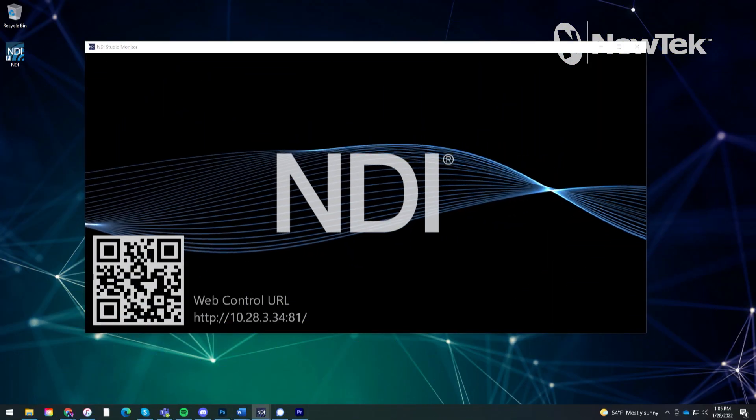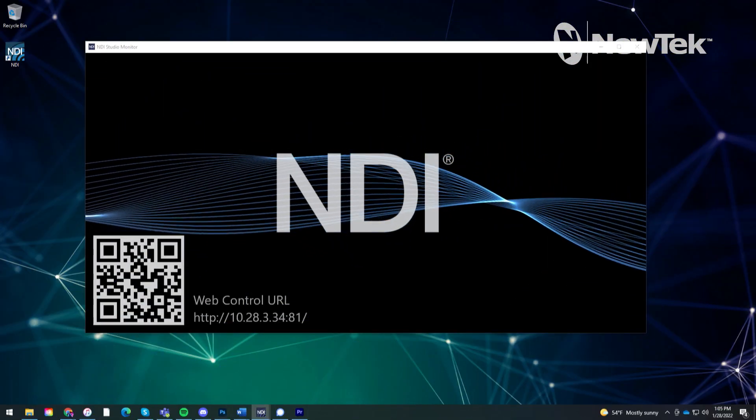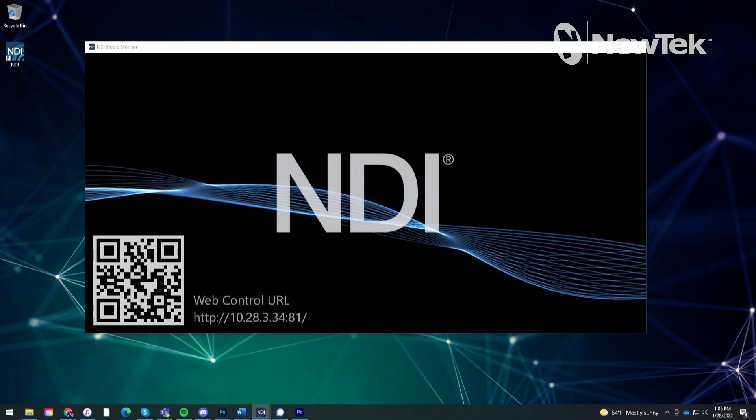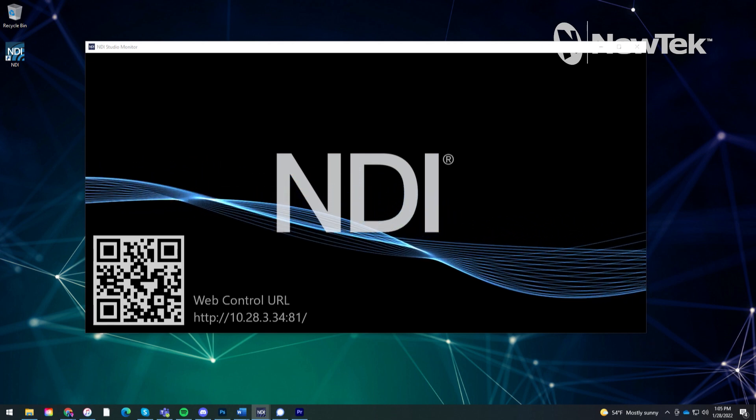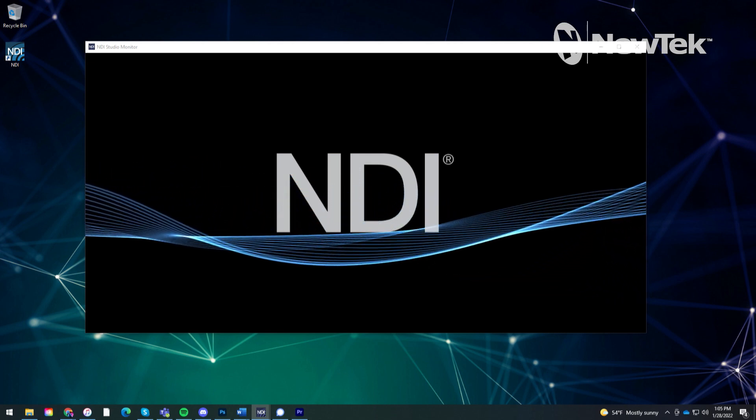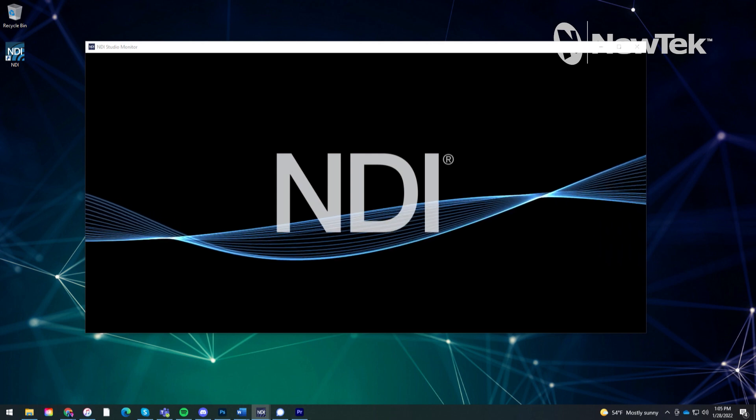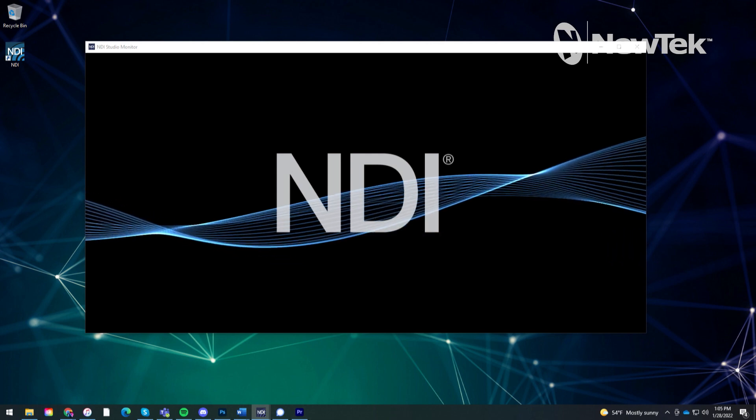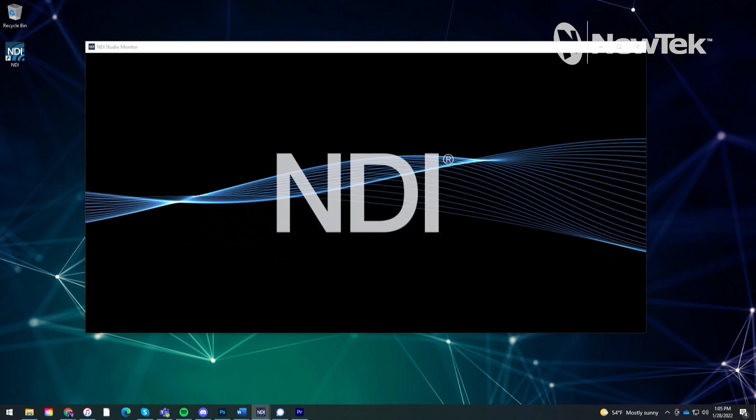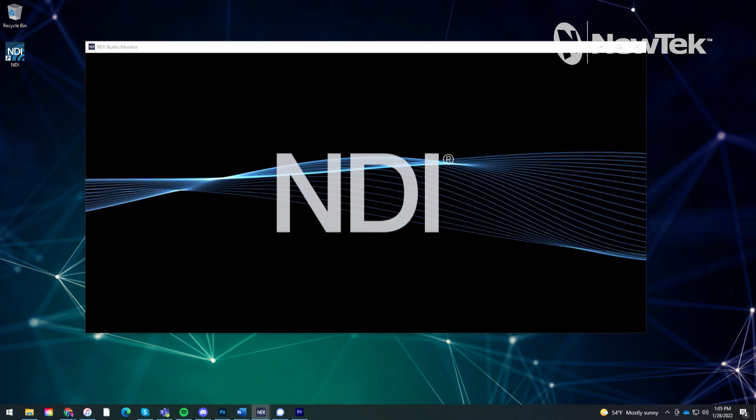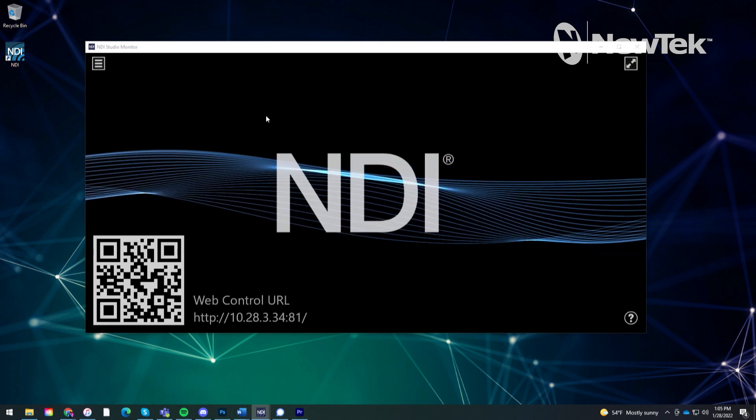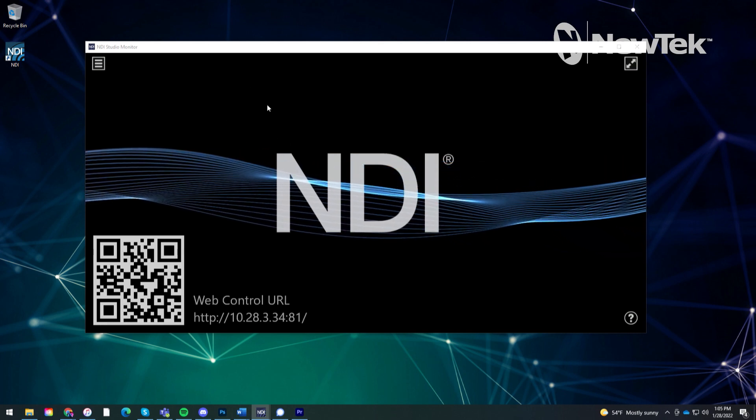Alright so here we are on my desktop where I'm running NDI Studio Monitor and this is going to be the hypothetical DDR playback machine that I was talking about a second ago. Let's go ahead and right click anywhere on NDI Studio Monitor.